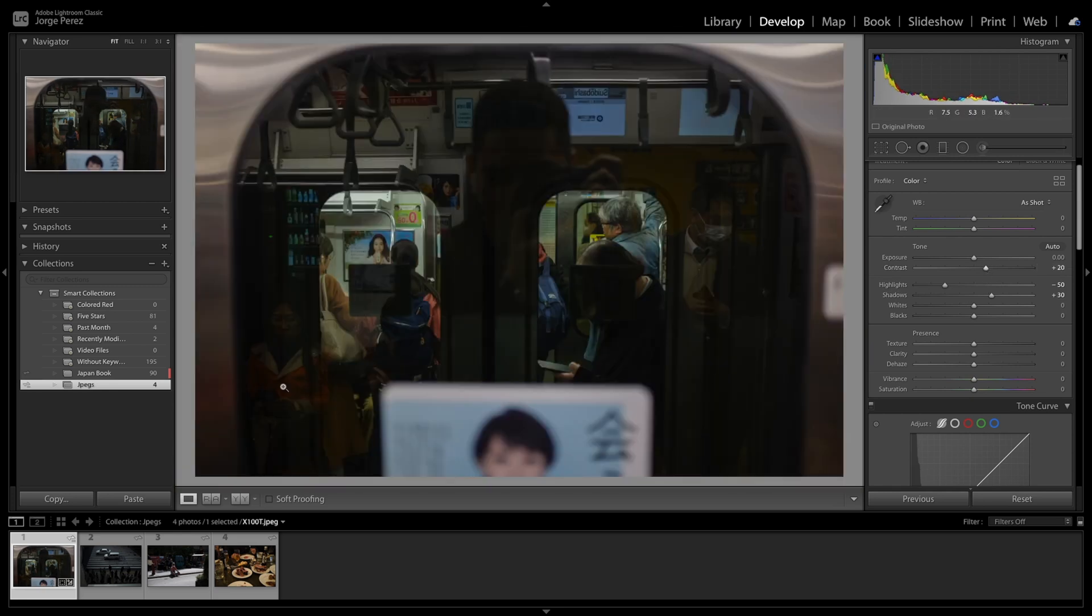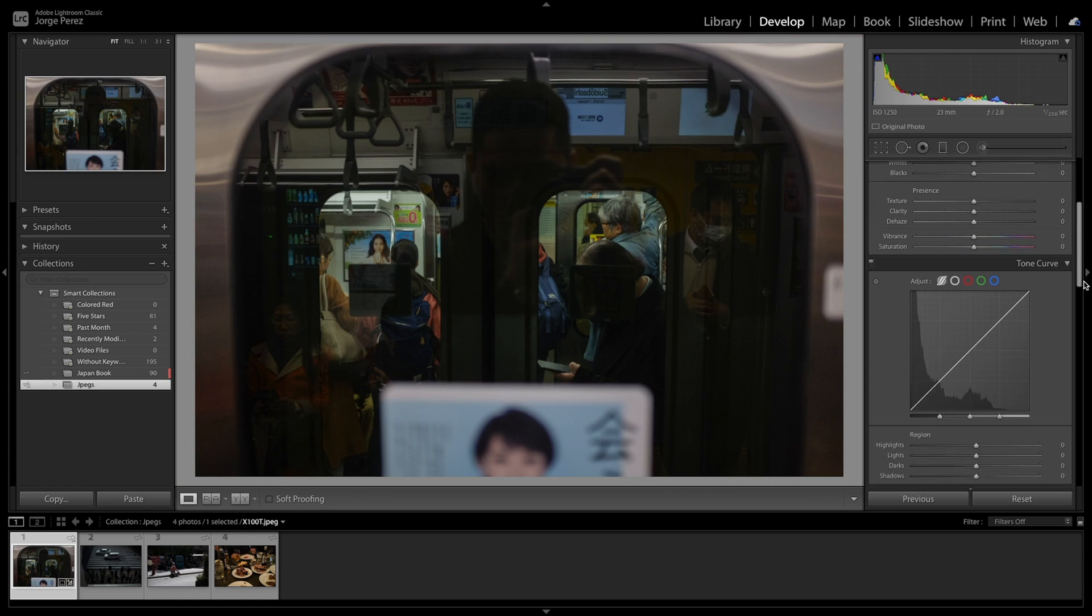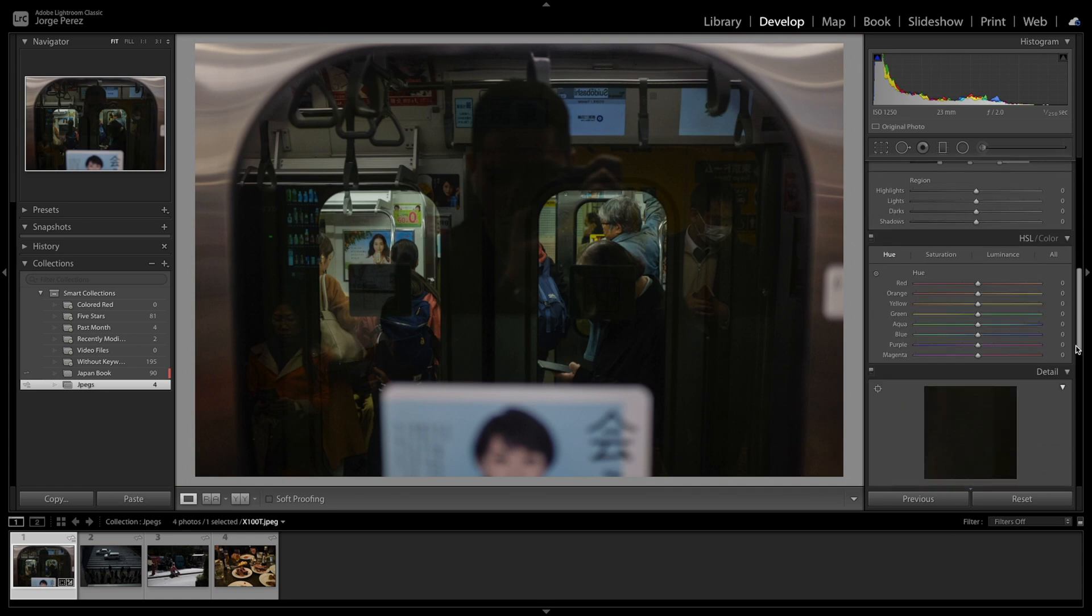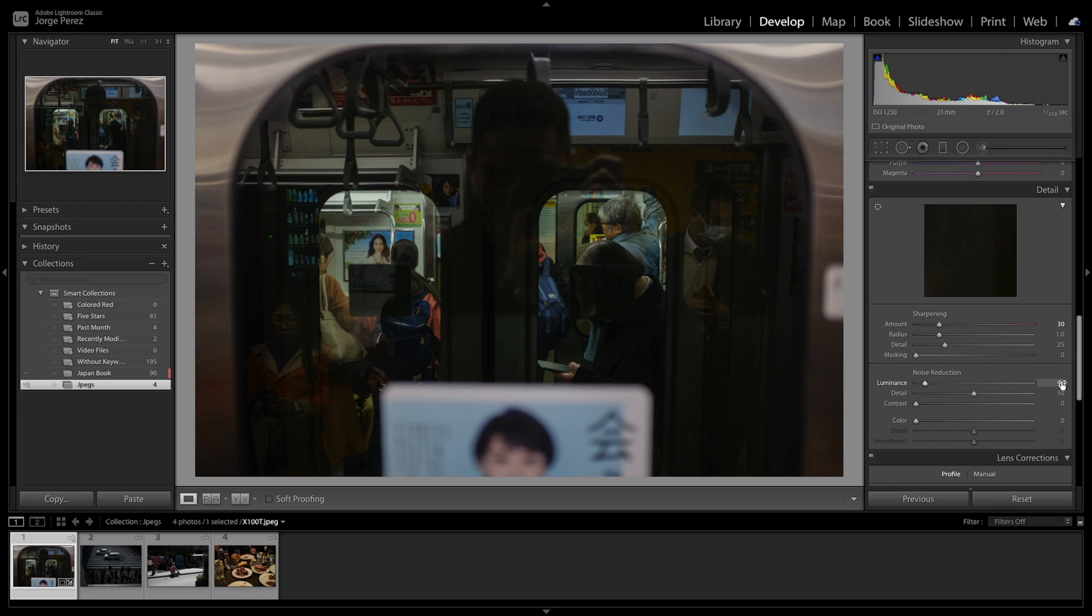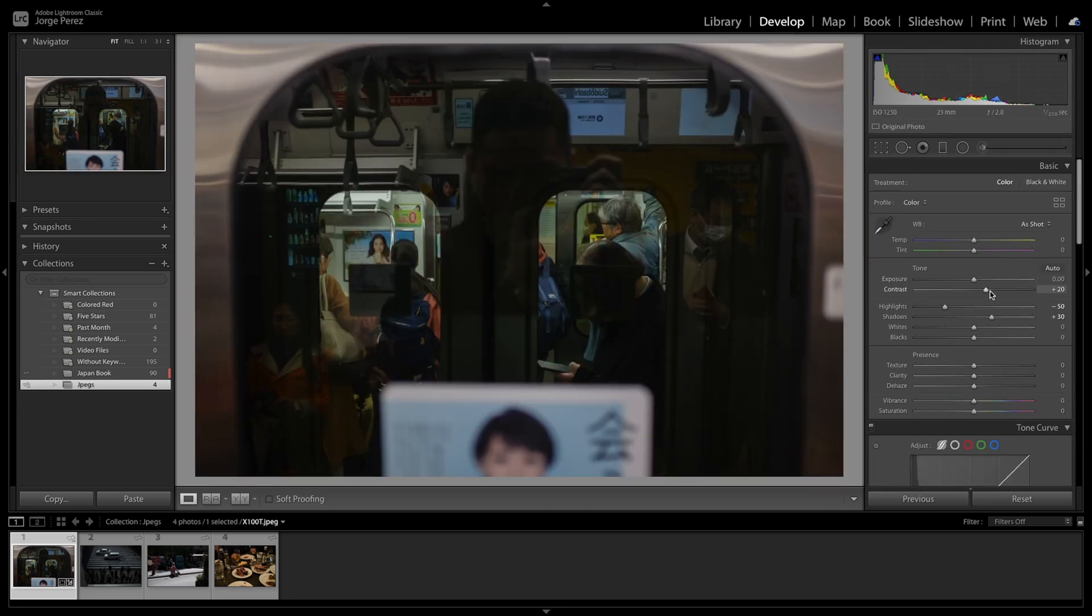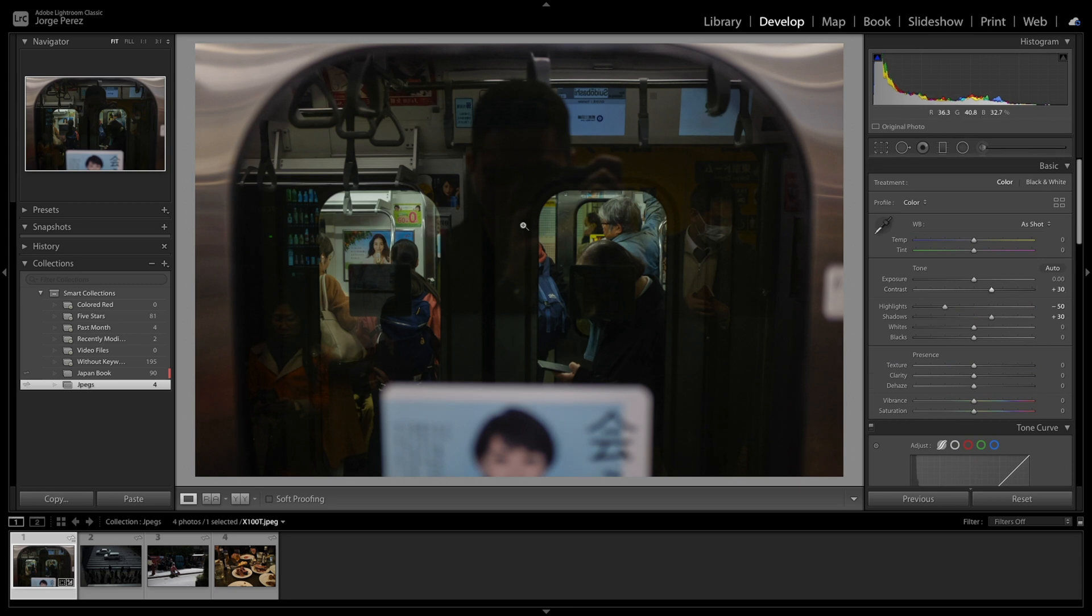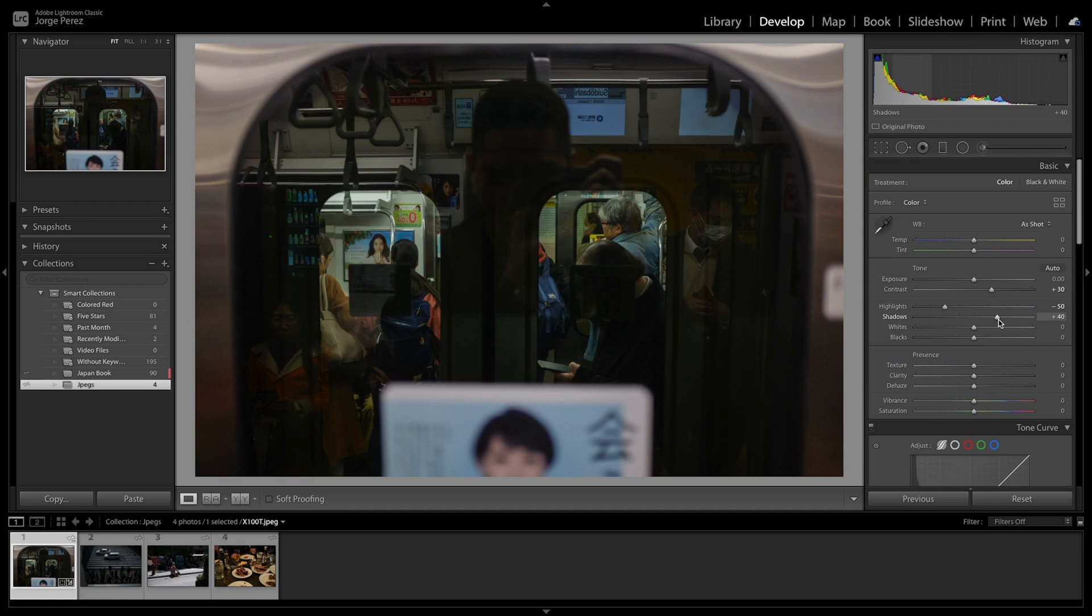So it's a little noisy, so we can go into the sharpening maybe about 30 or so and we can go into the noise reduction and maybe about maybe 15. It's a little bit better. I like contrasty photos, so I'll bring it up a little bit here. The shadows maybe to 40. With the white balance, we can leave it as shot or we can do auto.